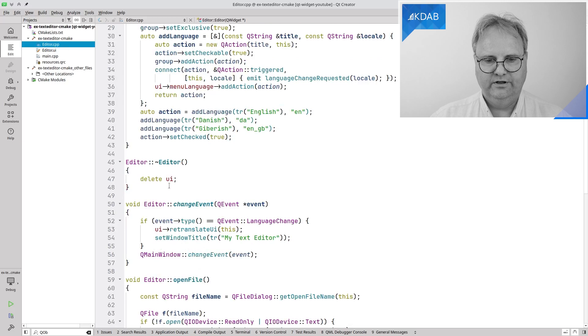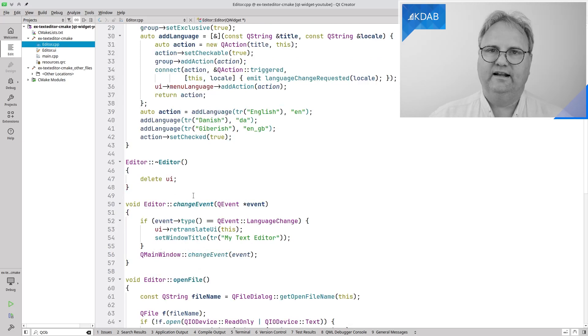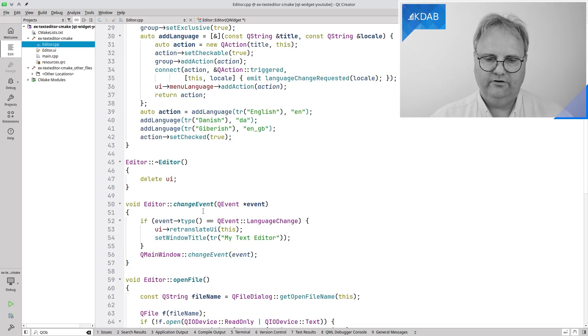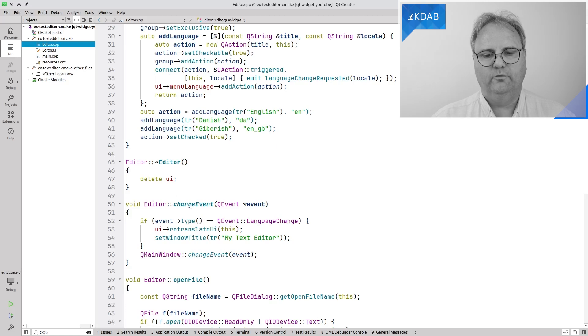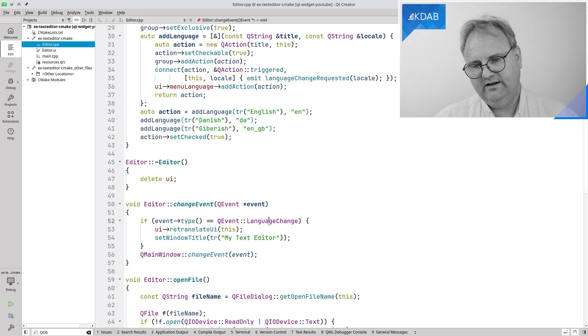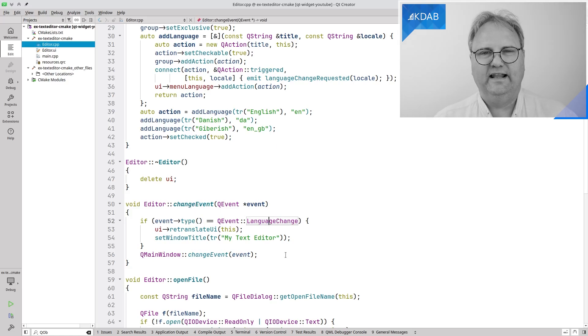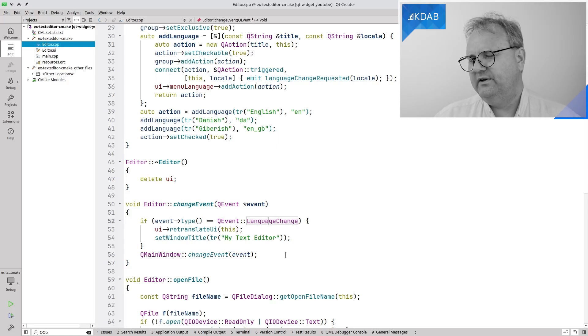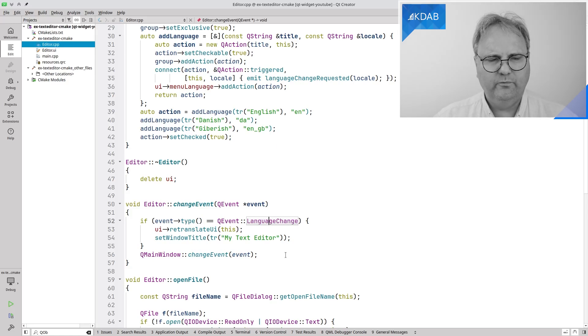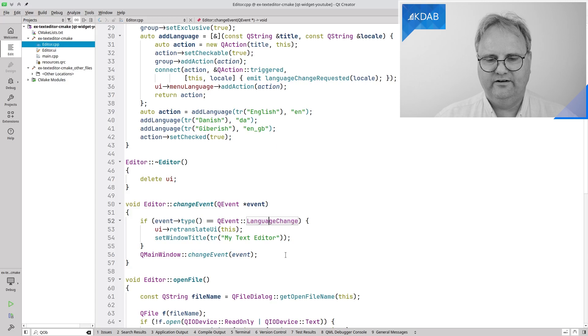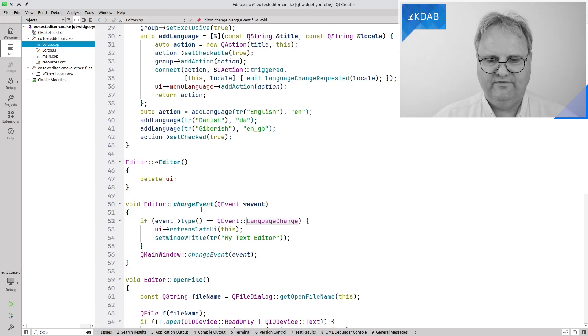I can catch that event in my change event virtual method that I overwrite. I test whether the event type is language change. And if you're like but Jesper I remember we talked about mouse press event and key press event. Why do you need a change event here? Well I guess the Qt company thought that there wasn't all that often that you needed this and they didn't want to bother with an extra virtual method for that.